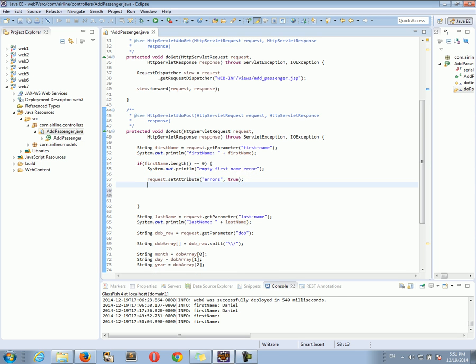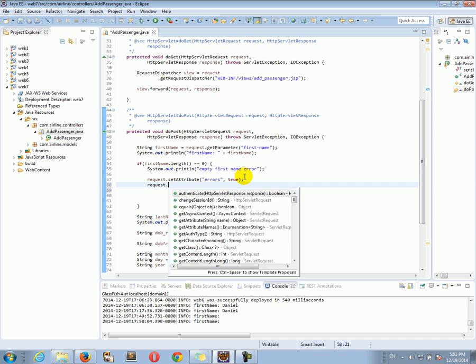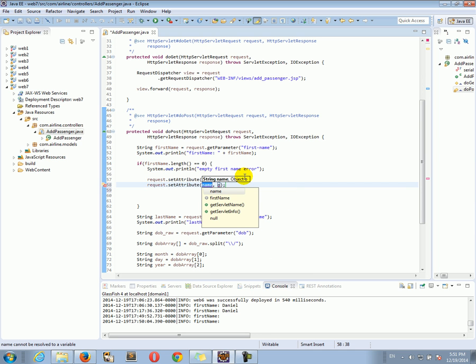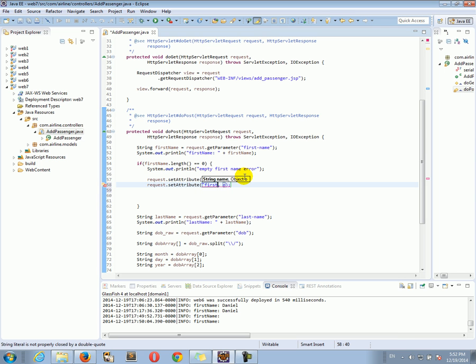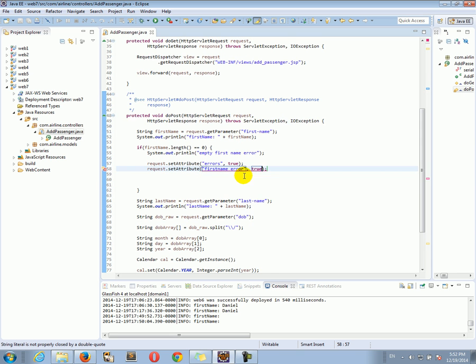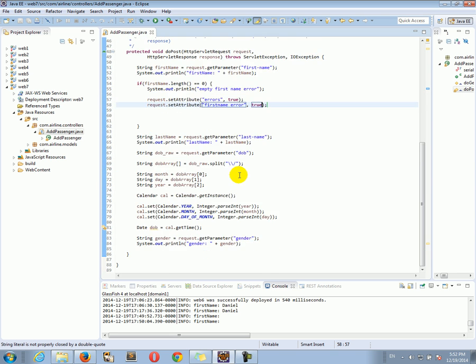Alright, let's continue. And I want to set another attribute, first name error, true. Very well. Okay, let's continue. And the next item to take care of is to check that we have the correct information in the date of birth.